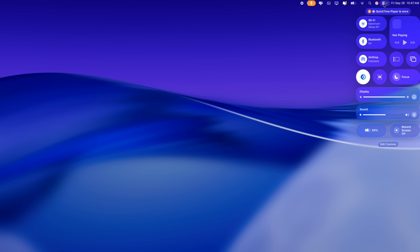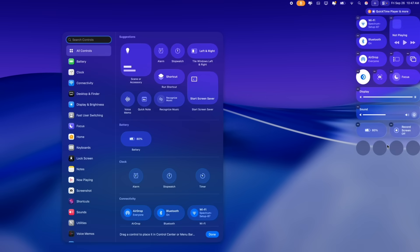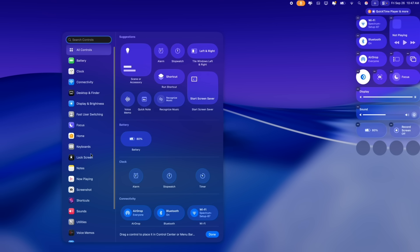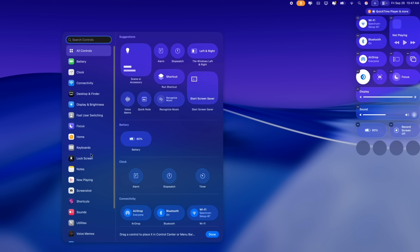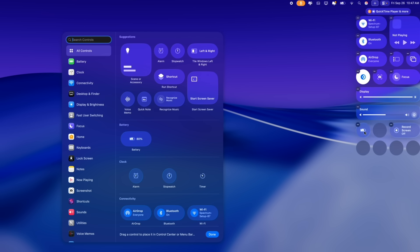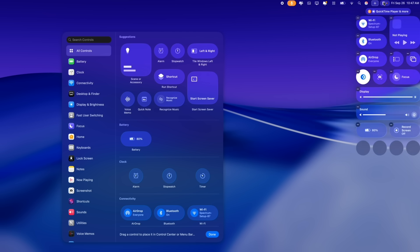Now the Control Center is even more customizable with macOS 26. You have the ability to edit all your controls, add from a broad selection of new controls available, including third-party application controls. You can also resize any of the controls from small, medium to large. As you can see right here, you can have different pages with different types of controls. So you have more options available within Control Center.